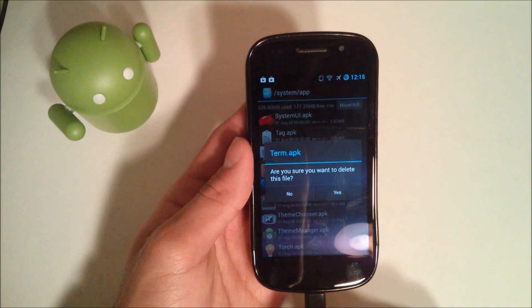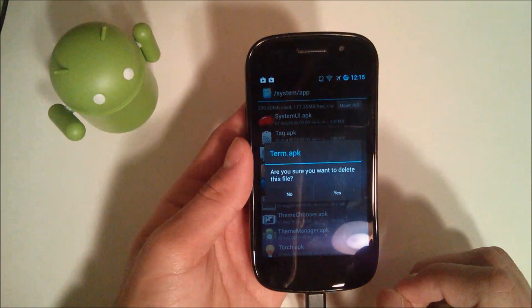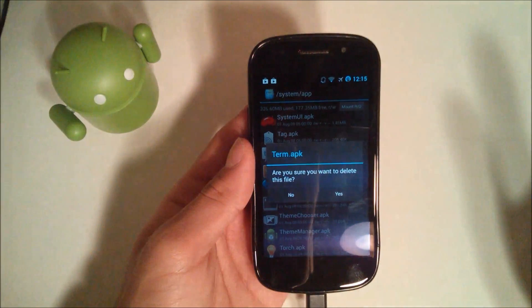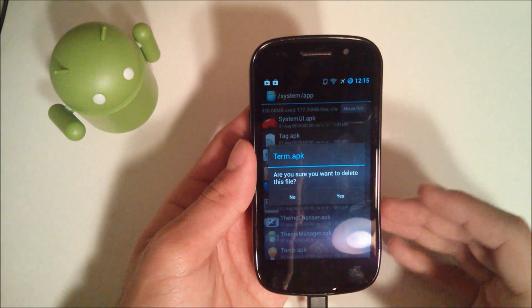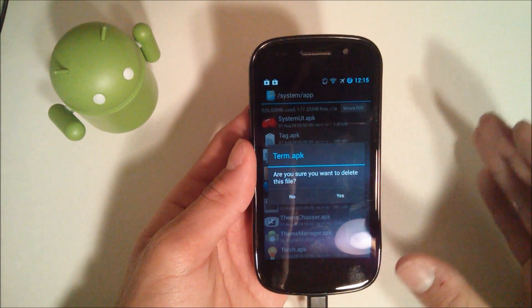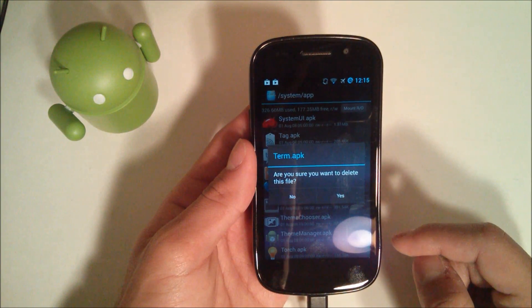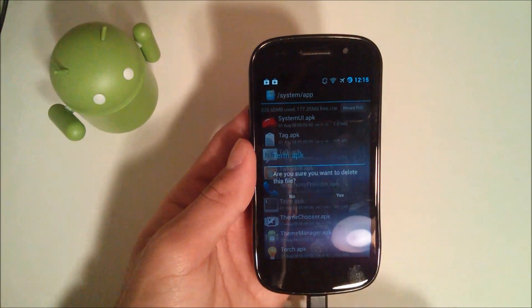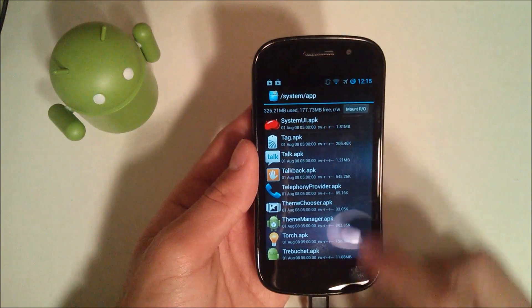You hit the delete button. It asks 'Are you sure you want to delete this file?' This file will be deleted, and if it's not available in the Google Play Store it's gonna be tough to get it back, so make sure you do a backup just in case you want to get this app back at any time. You hit yes and it'll delete it.